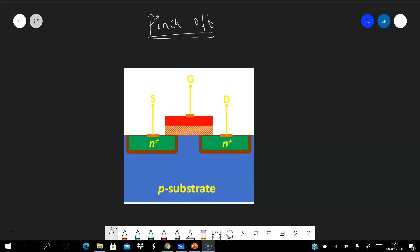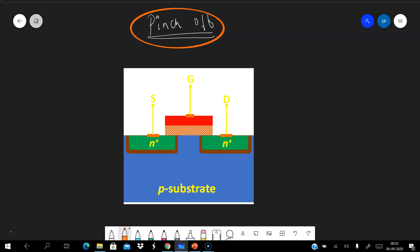Hello everyone, today we are going to discuss the concept called pinch-off in MOSFETs. I'm assuming you may have gone through many explanations about pinch-off, but here I'm not going into more depth about the process. Instead, I'll intuitively explain what exactly happens during pinch-off, why it happens, and what happens if the channel is already pinched off.